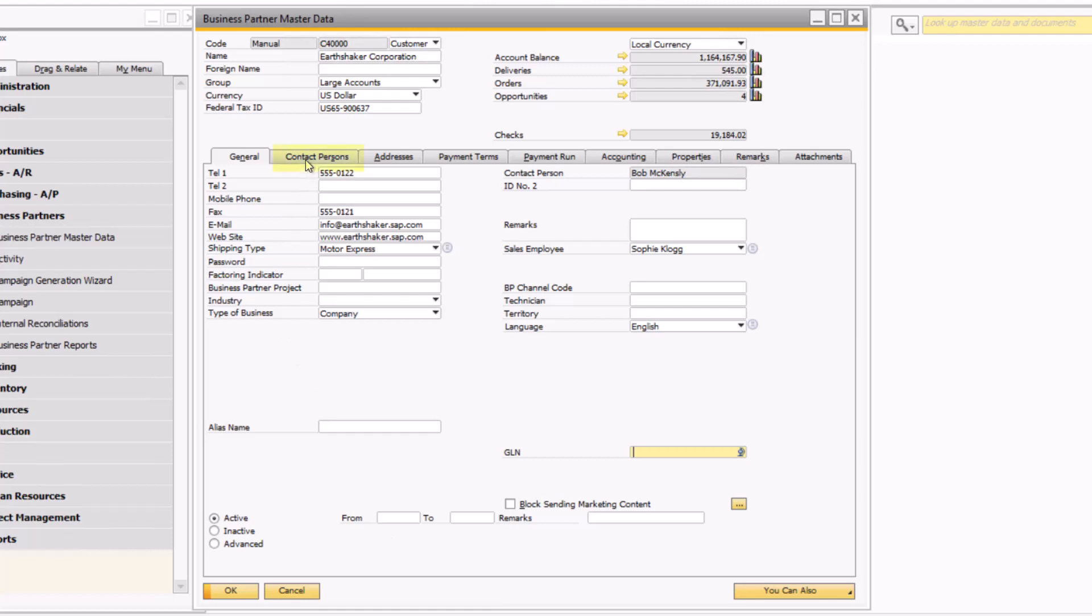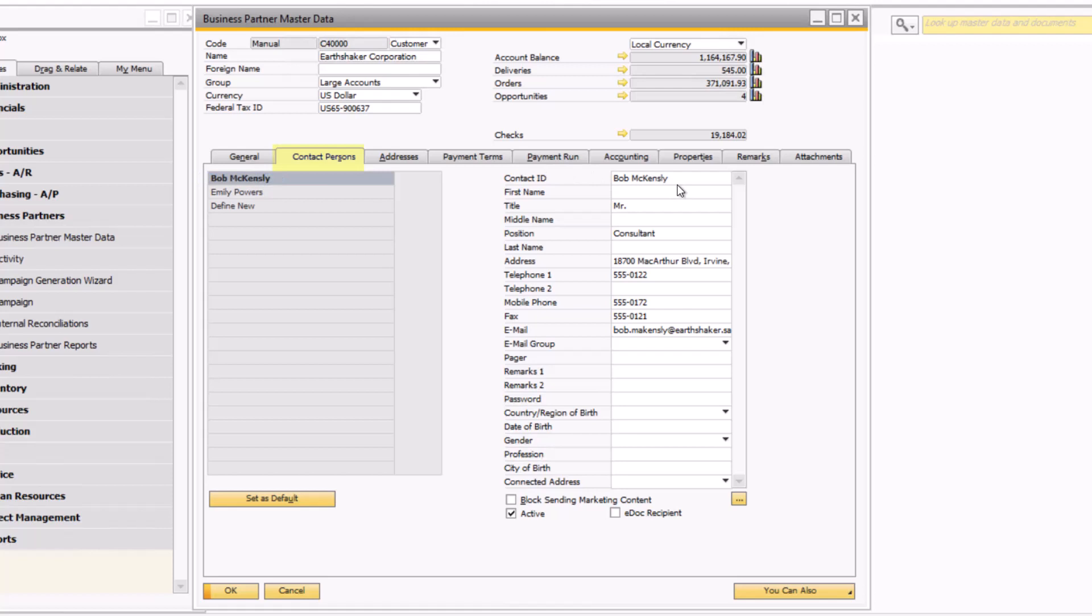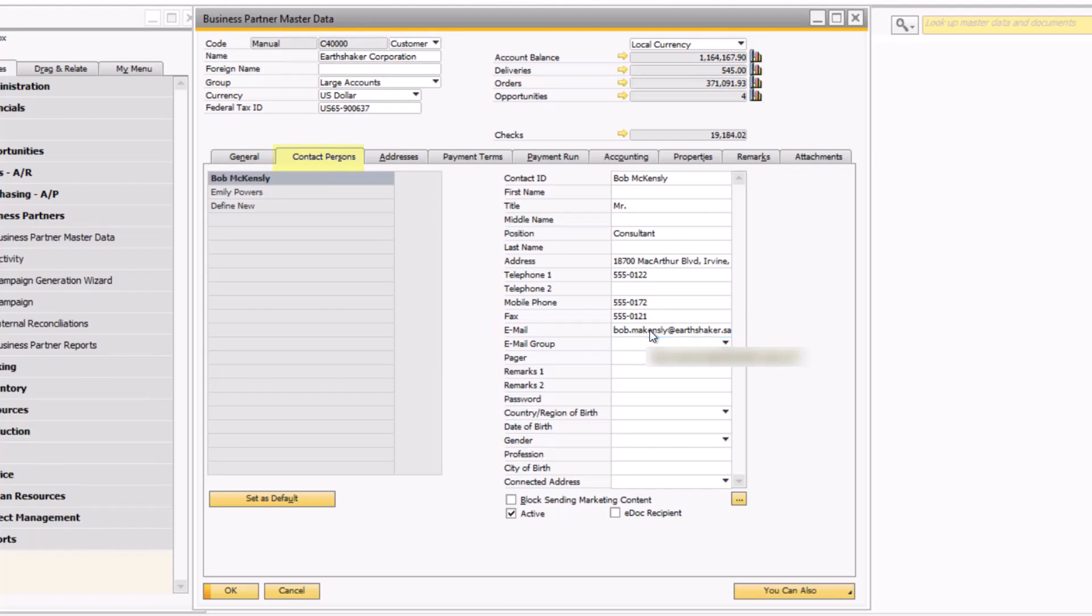On the contact persons tab, a list of all contacts for the customer appears. The default contact person is always listed in bold on the left-hand side of the window. Each contact has a unique ID and specific information on how to get in touch with them. One of the most important pieces of data within this tab is the email address. This can help drive communication to your customer's AP contacts regarding open invoices and much more. In another session, we will explore contact email groups and how they can benefit the accounts receivable role.